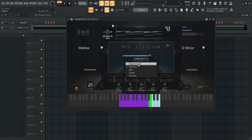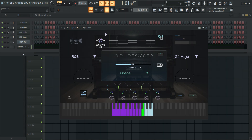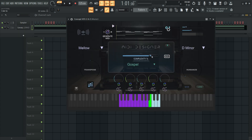Let's create a MIDI performance by first selecting a melodic direction — we'll go with Gospel for now. Let's adjust the complexity of the algorithm to control how intricate the melodic rhythm will be, then generate and preview it.